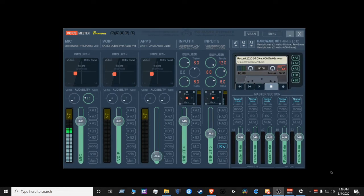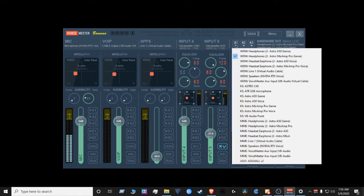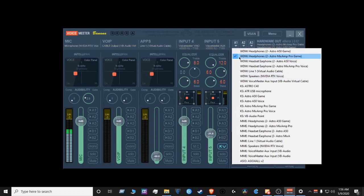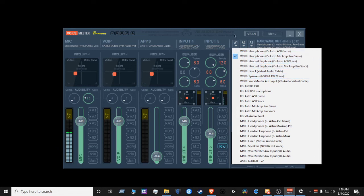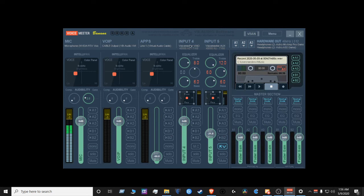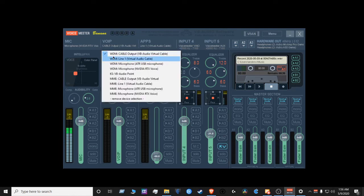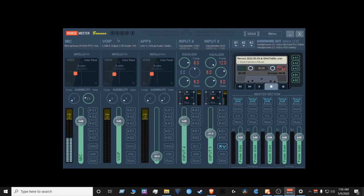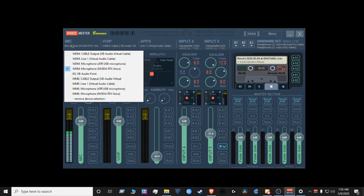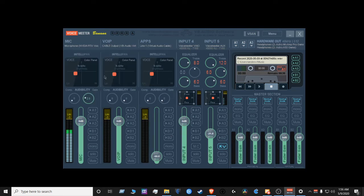The next thing that we're going to do is set up the program. You want to pick your best hardware device for A1. So hit A1 and select your best hardware device as a WDM driver. Once you do that, it's going to configure this section here, and then from there you want to put your cable output WDM here, and you want to put your mic as WDM here.